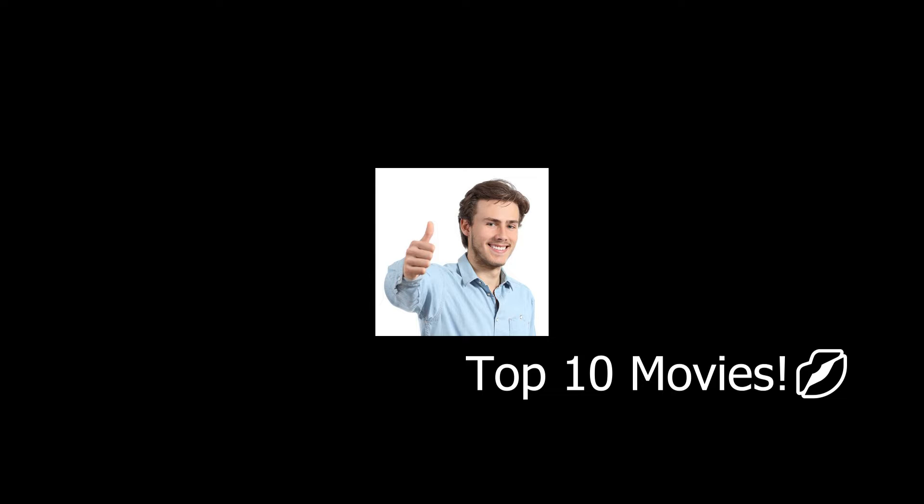Hello my name is Eli and these are my friends Brandon and Josh and we are going to tell you our top 10 movies.